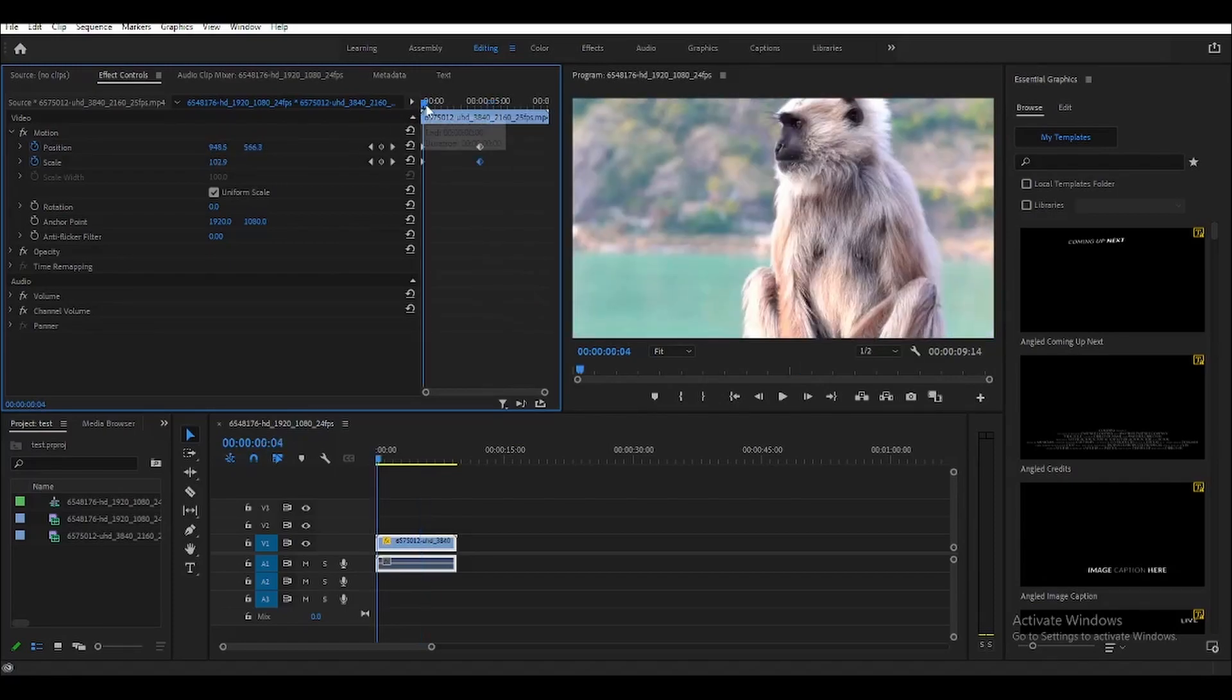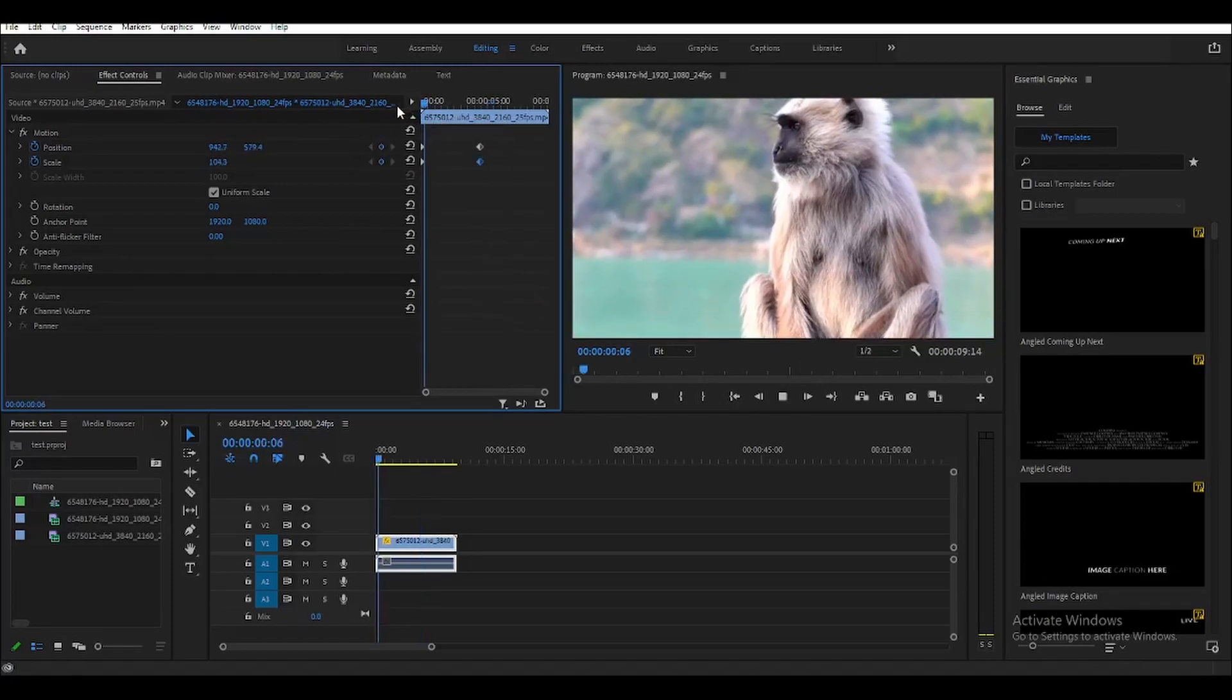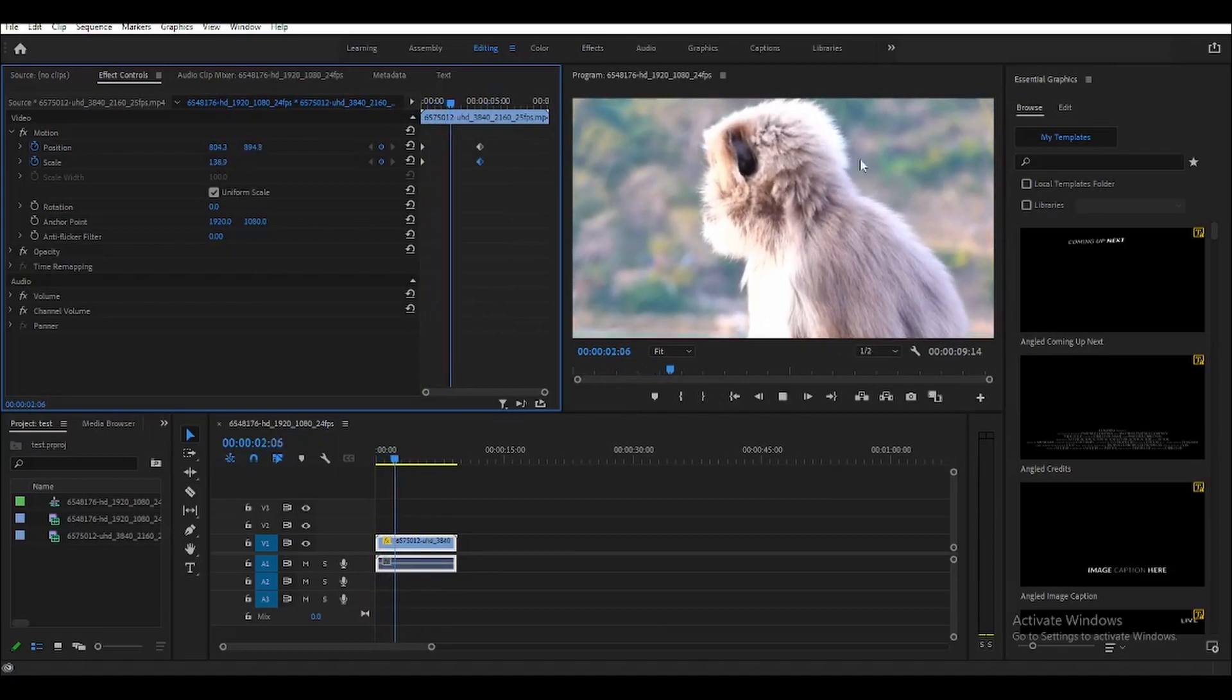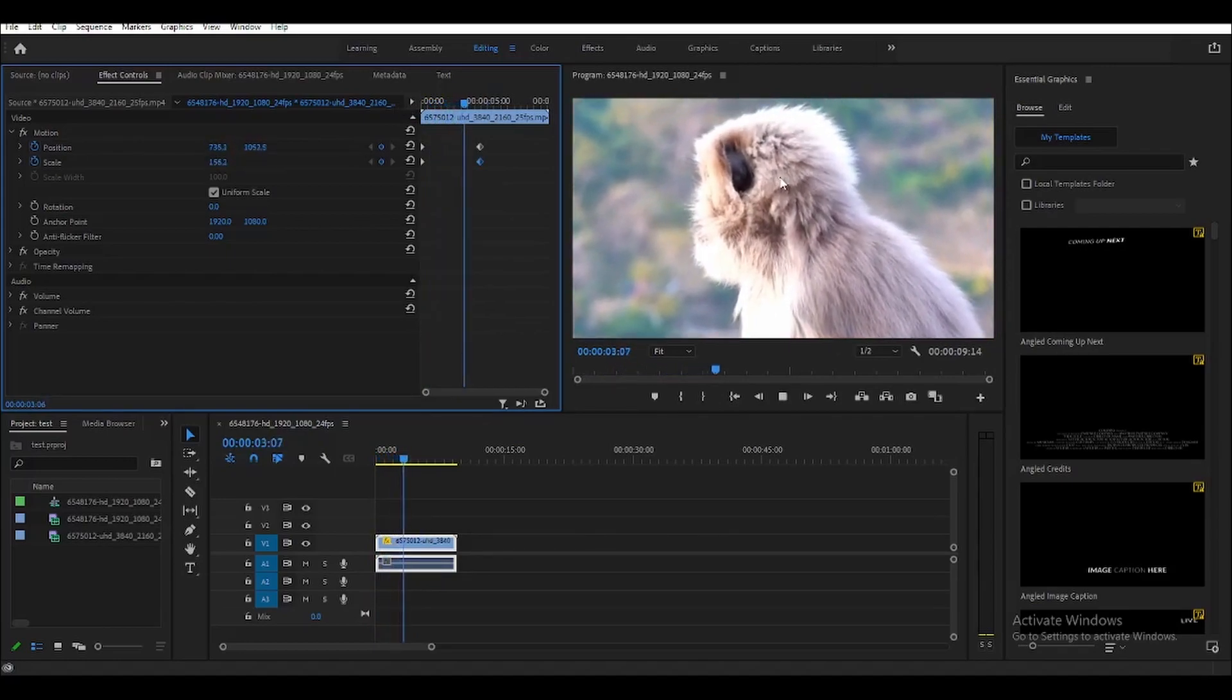So if you go back here now and then play the video, as you can see, it's faster now.